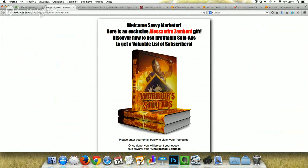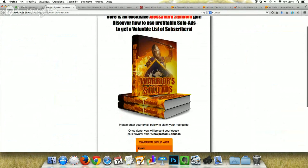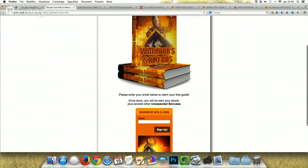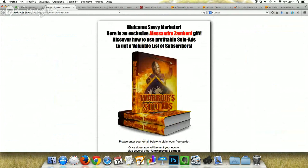Now, after the debate method — one of the biggest and most beautiful ways to build a list — we can pass to the classic method. The classic method is the simple one. You can see this squeeze page built on a blank HTML template: a simple header, 'Welcome savvy marketer,' and 'Discover how to use profitable solo ads to get a valuable list of subscribers.' How did I create this book and this wonderful cover? I created the cover with my cover maker.